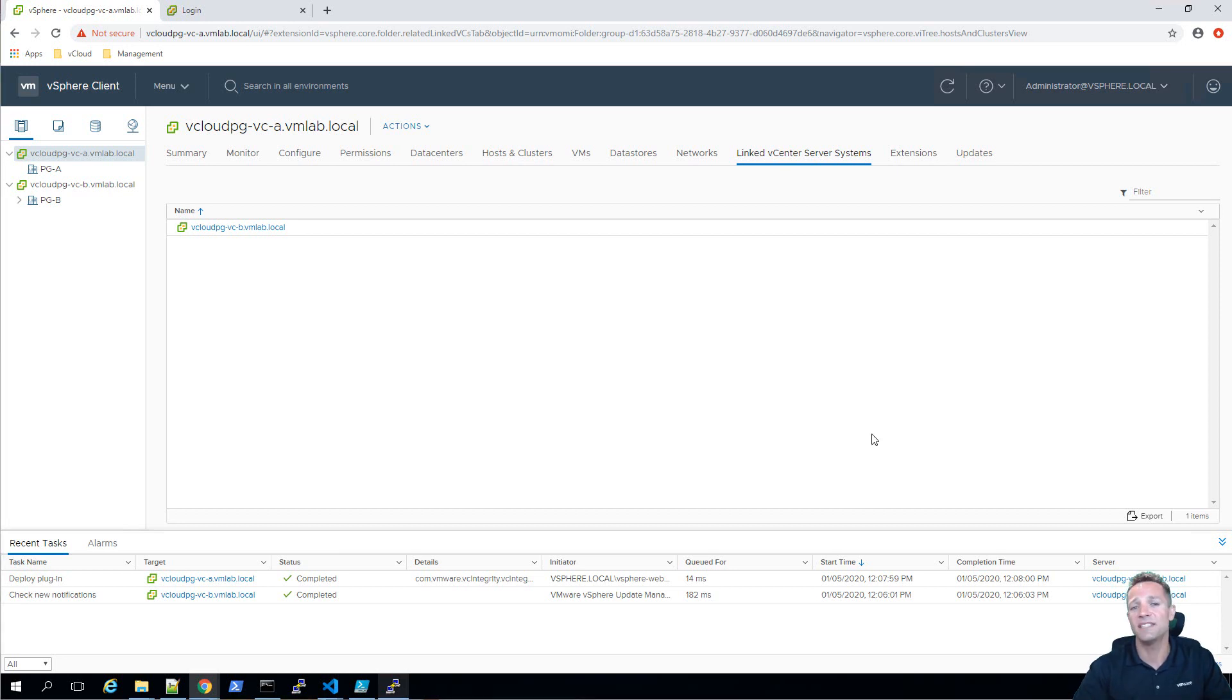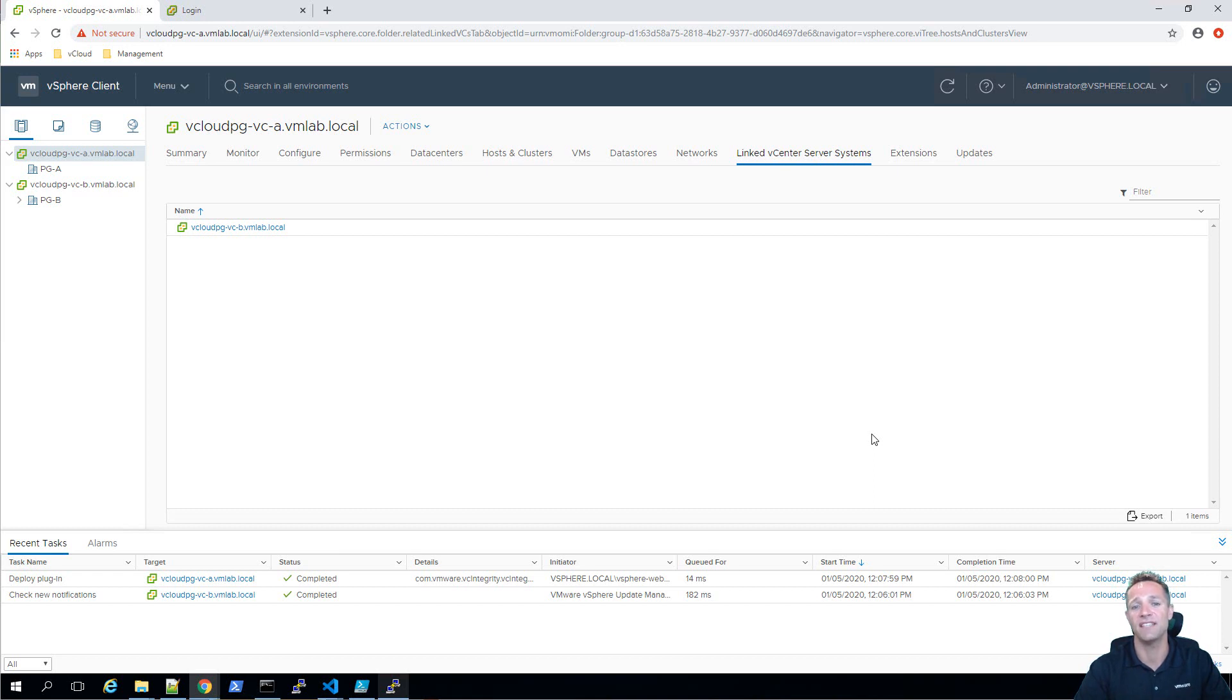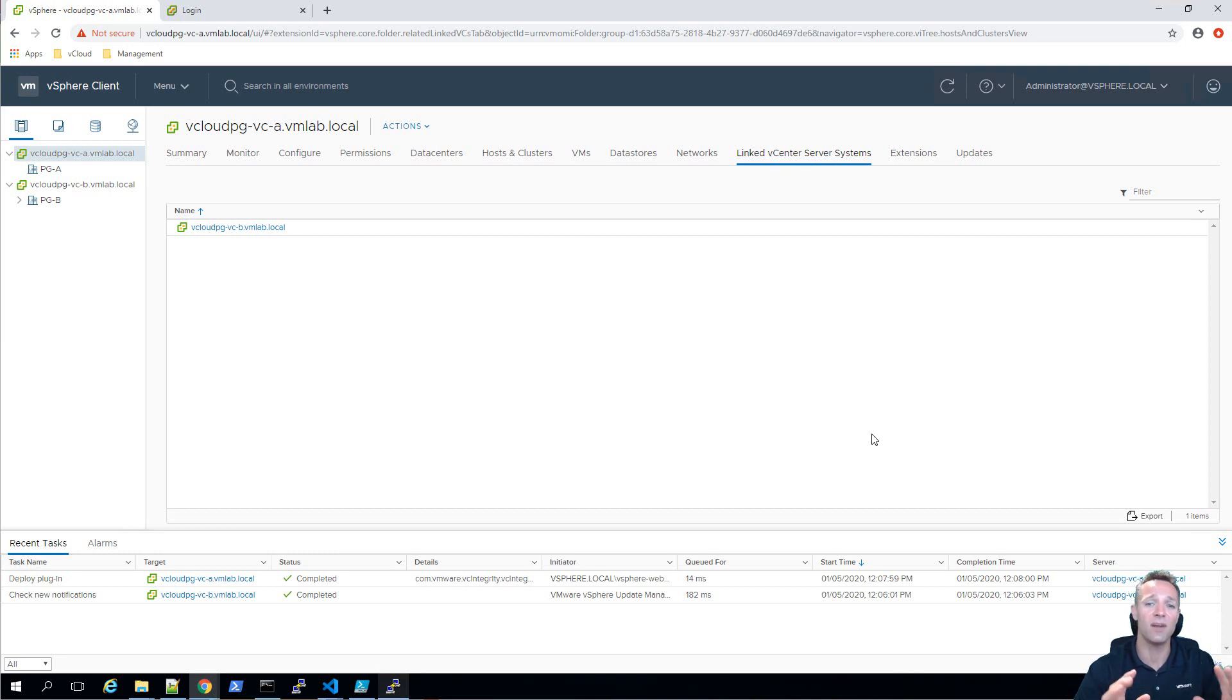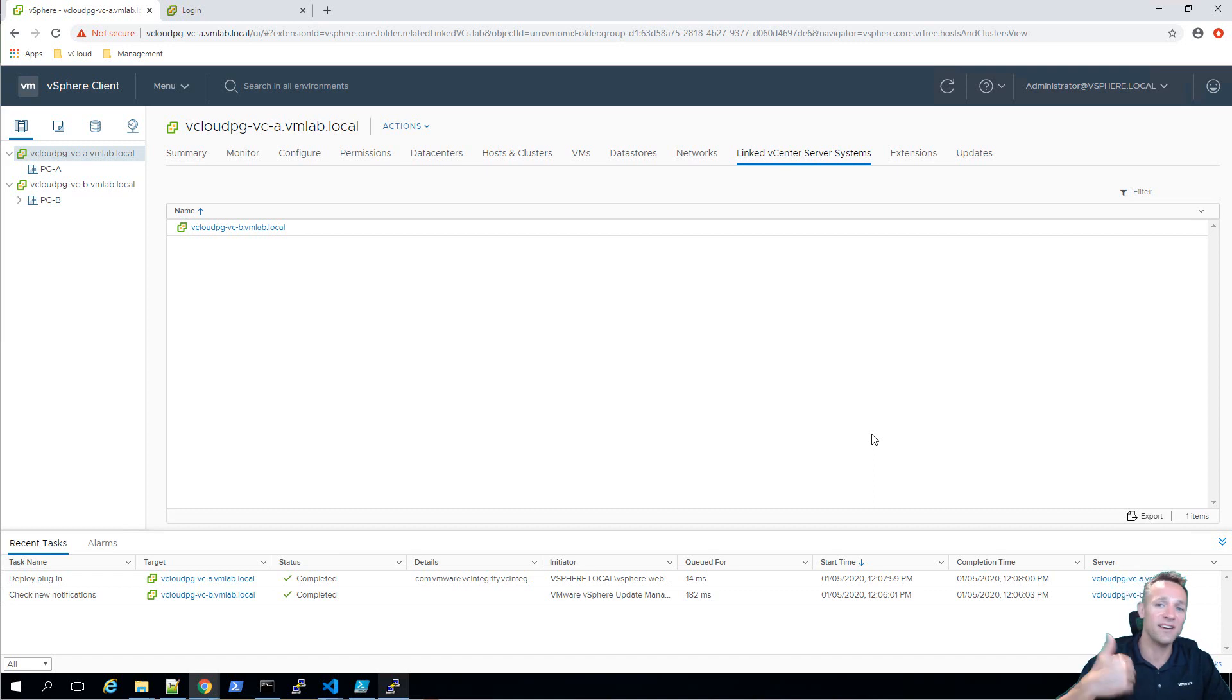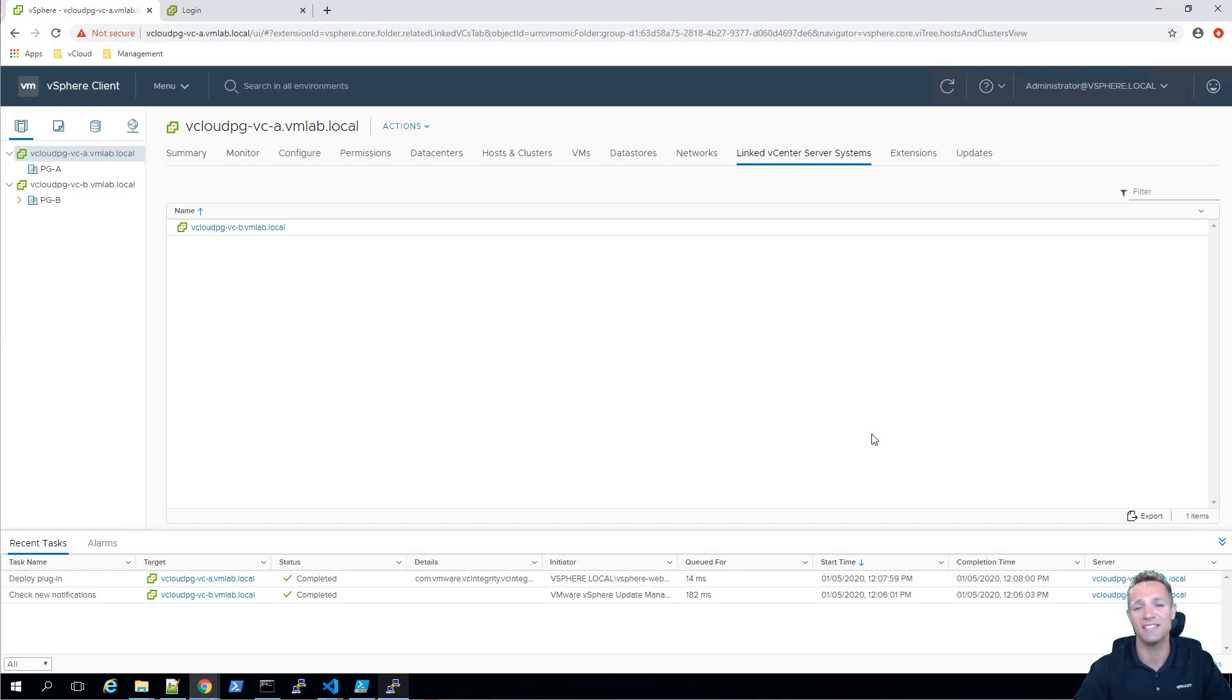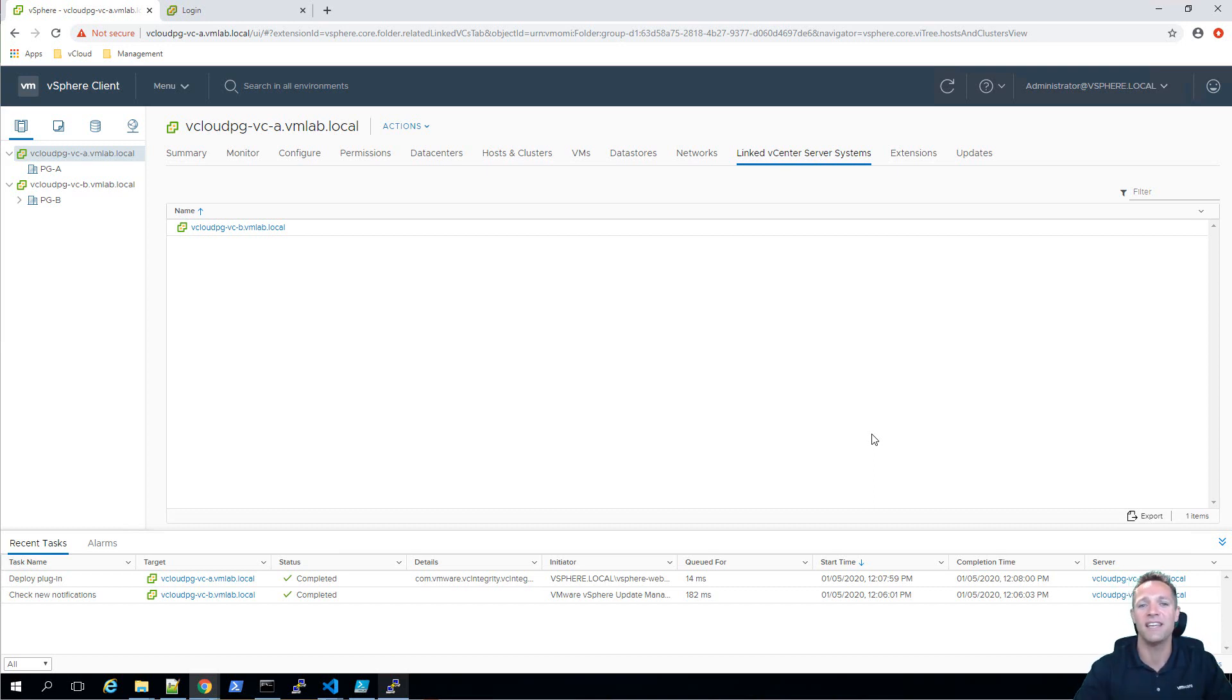So that completes this tutorial on how to set up enhanced linked mode with an existing vcenter server setup with embedded platform services controller. I hope that you found it interesting and if you have any comments whatsoever please leave them in the comment section below and I'll do my best at answering those as quick as I can. If you like the video please give a thumbs up and hit the subscribe button if you'd like to see more of these videos. Thank you very much for watching have a great 2020 and we'll see you in the next video bye for now.